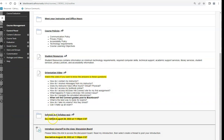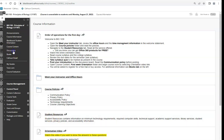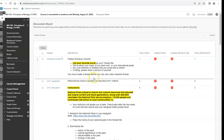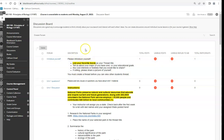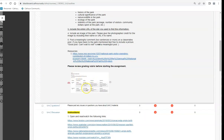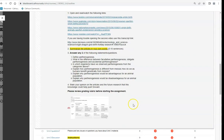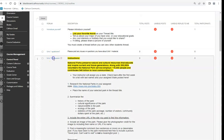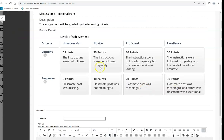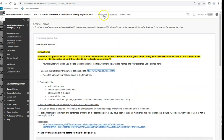To introduce yourself to the class, you can select the discussion board link or access it through the tab on the left-hand side in Blackboard. Introduce yourself, list your favorite movie, tell us about your major, any cool hobbies, and if you want, add a picture — of you, family, cats, dogs, we love all those pictures. Every unit we'll also have a discussion, and the rubric for how you'll be graded is listed there and also appears when you create a thread.